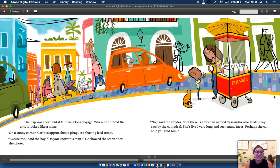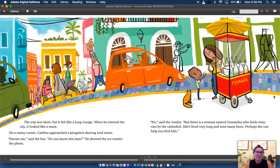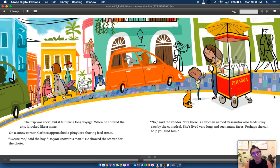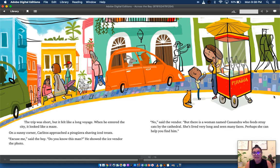When he entered the city, it looked like a maze. On a sunny corner, Carlitos approached a piraguera shaving iced treats. Excuse me, said the boy. Do you know this man? He showed the ice vendor the photo. No, said the vendor. But there is a woman named Cassandra who feeds stray cats by the cathedral. She's lived a very long time and seen many faces. Perhaps she can help you find him.